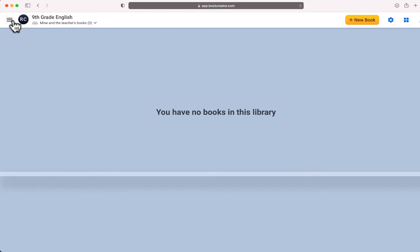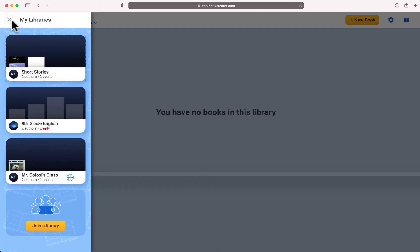Now if they've used Book Creator before they will need to manually join your library and this is important because you want to make sure that students author books inside of your library.